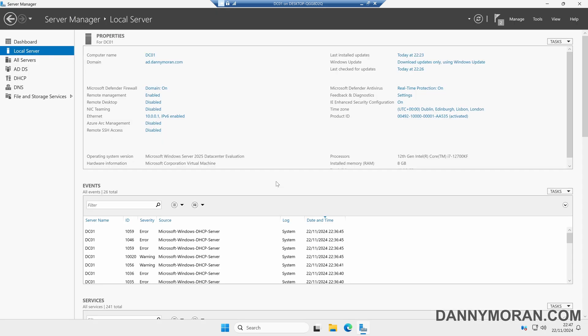So that's how to set up DHCP on Windows Server 2025. Thank you.